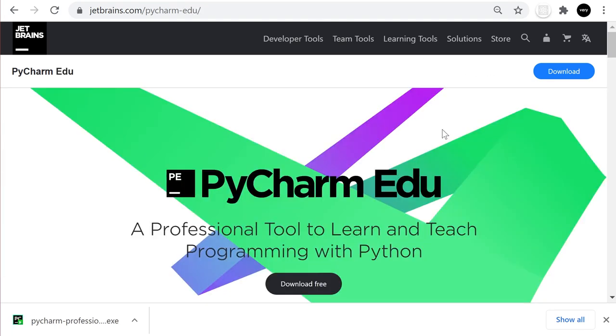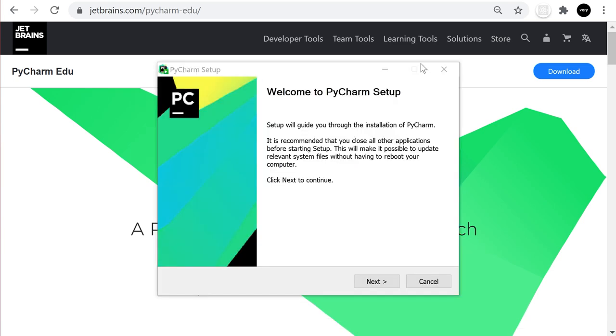While we're talking about downloads, it's worth noting that if you are in education you can get the professional version of PyCharm for free, so it's worth exploring that.